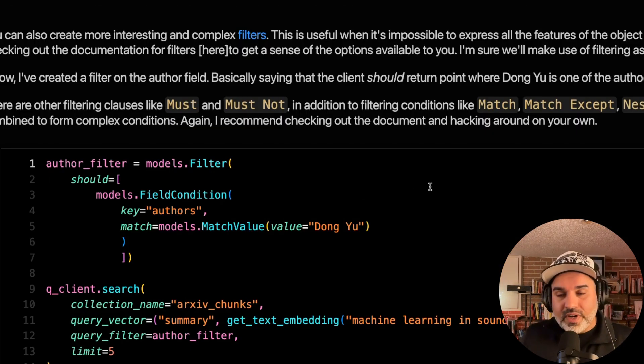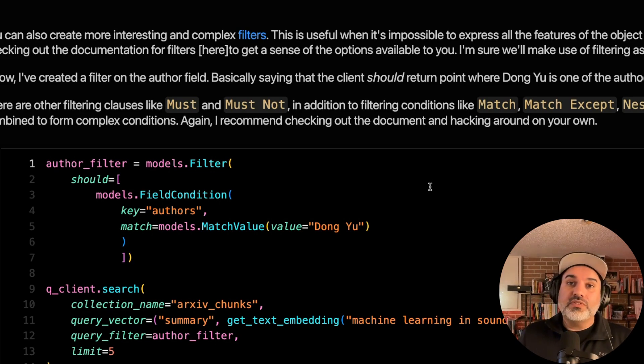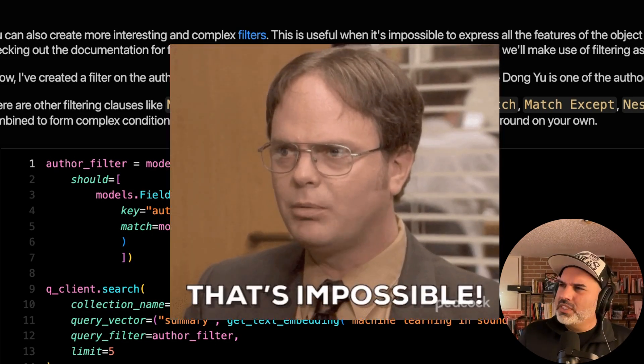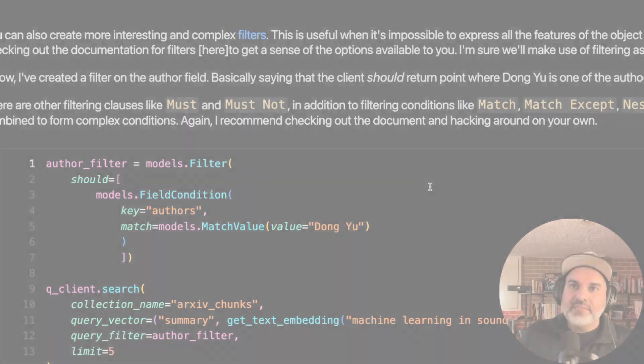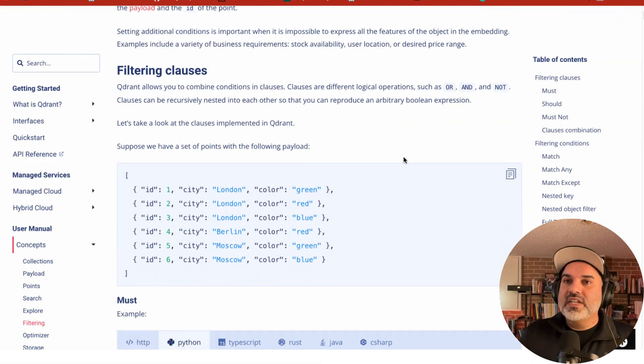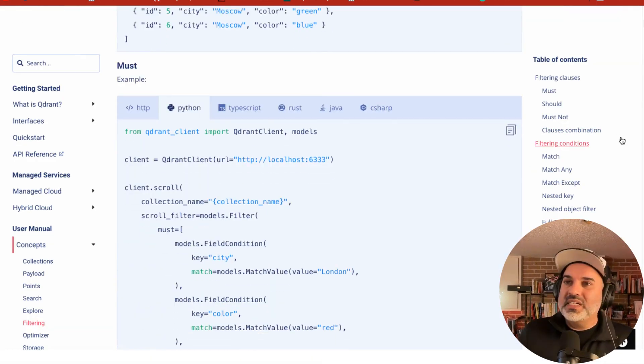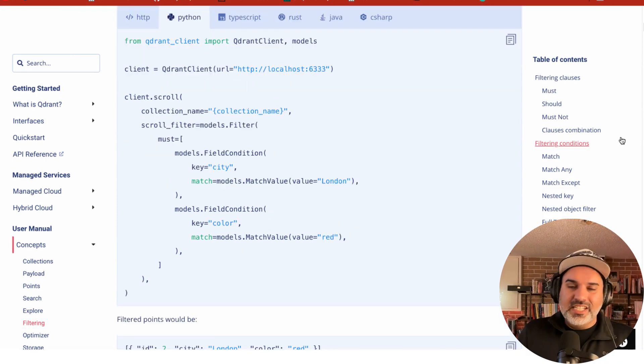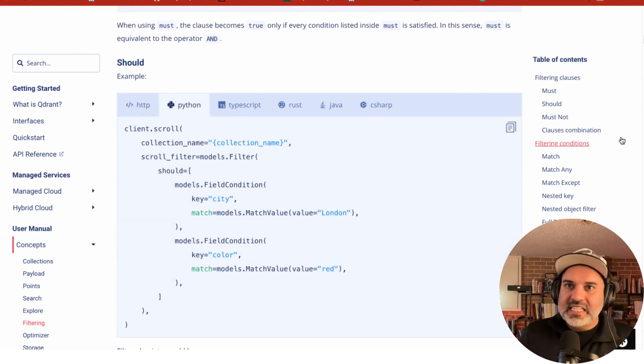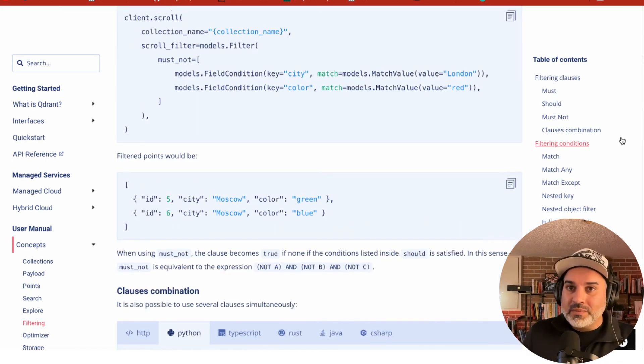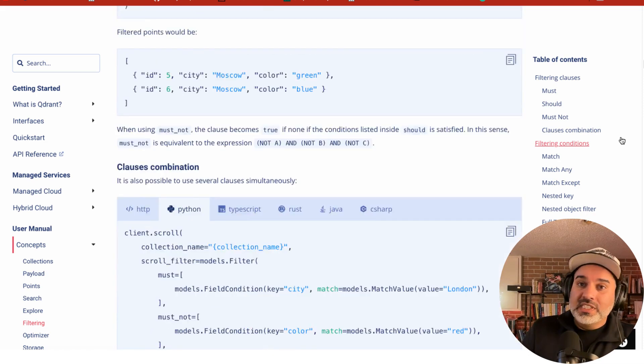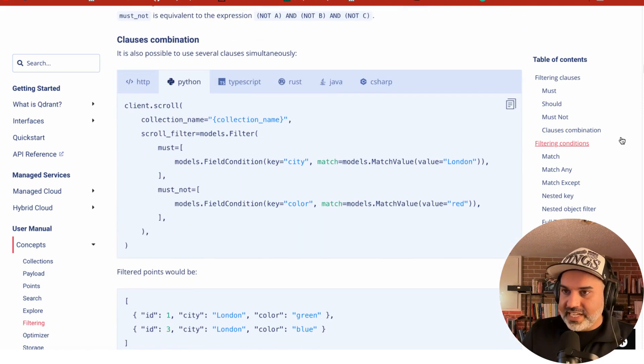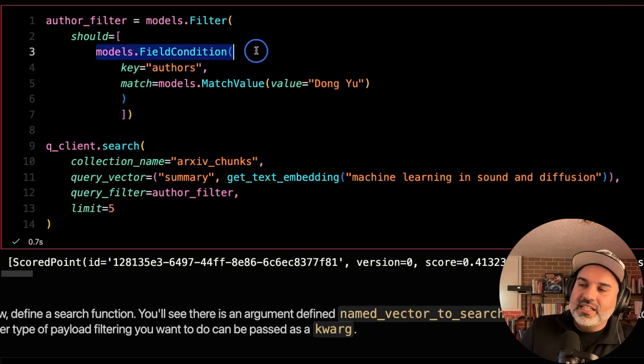You could also create more interesting filters. And this is useful for the situations where it's impossible to express all of the features of the object in the embedding. You'll see in the documentation, there's a bunch of other clauses that you can use, must not, conditions like match except, nested key. And this is just going to allow you to form some really rich, complex queries to help search your vector database.